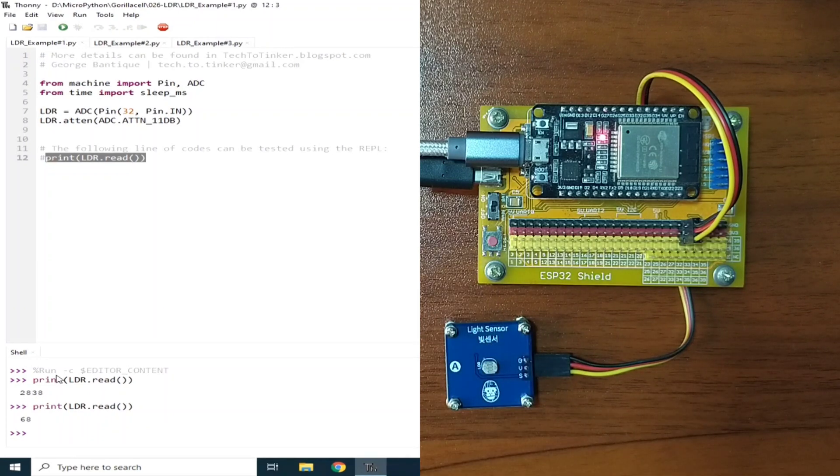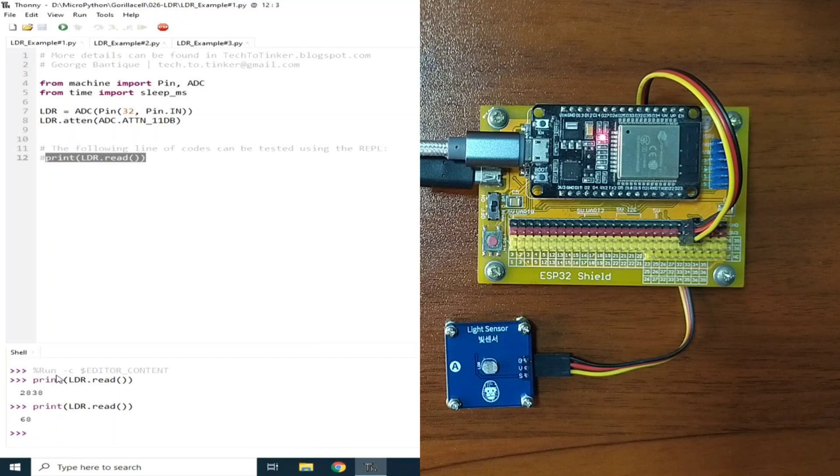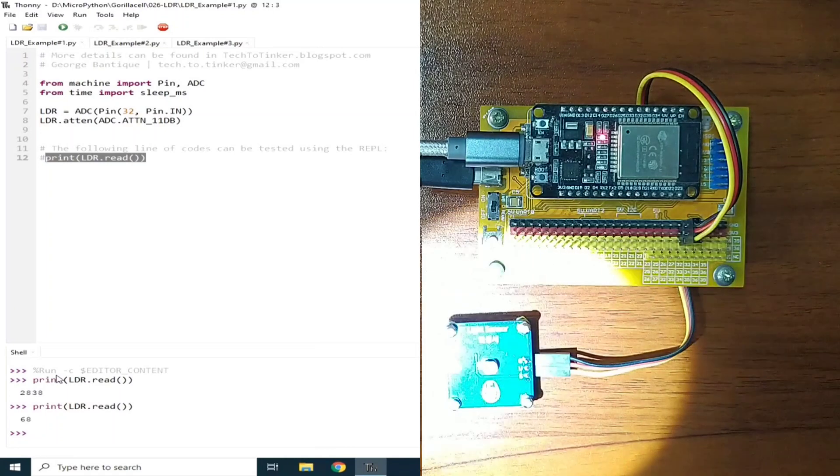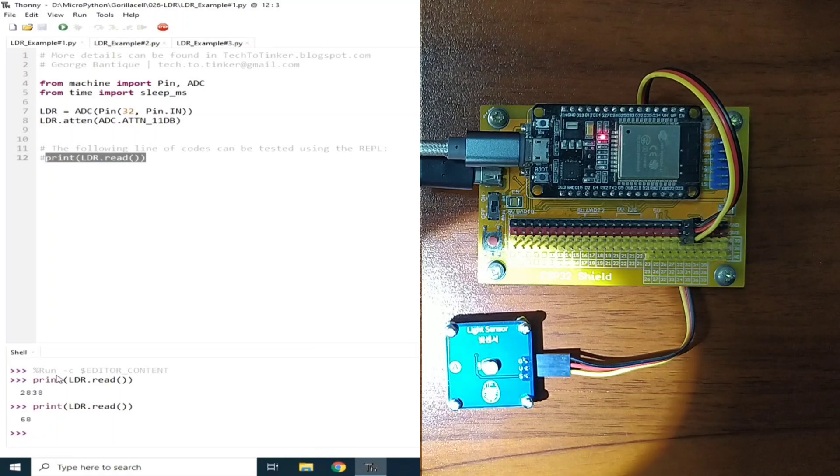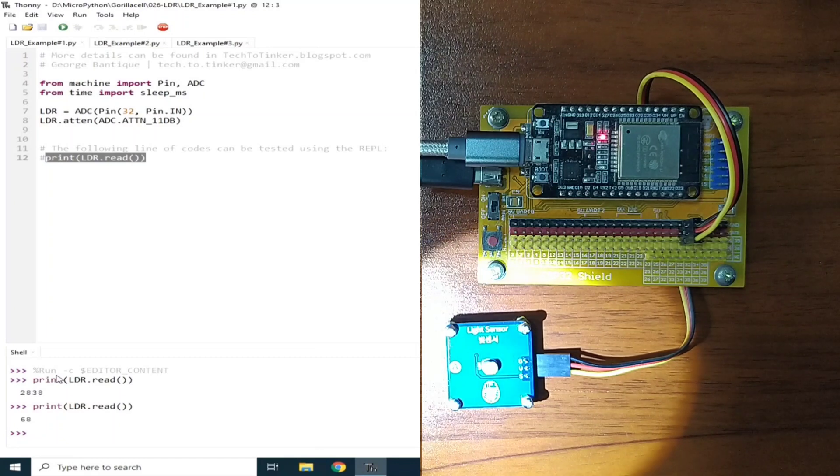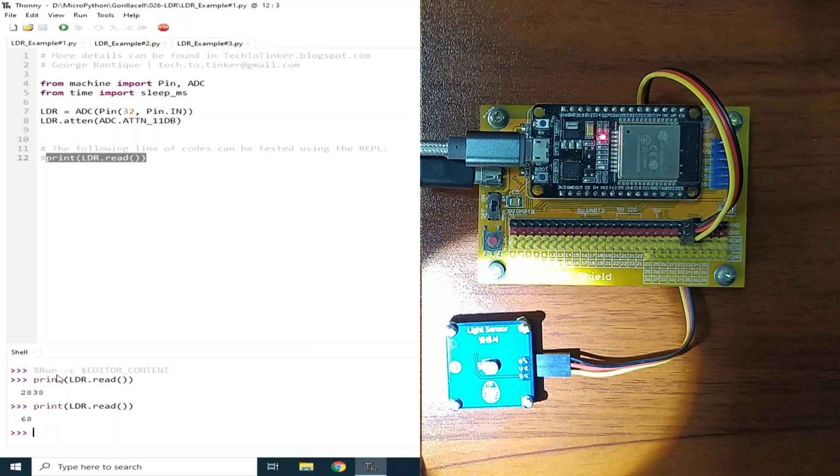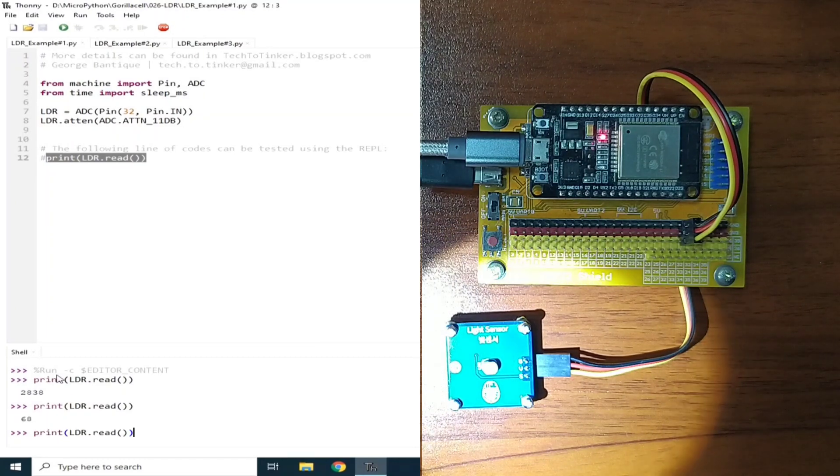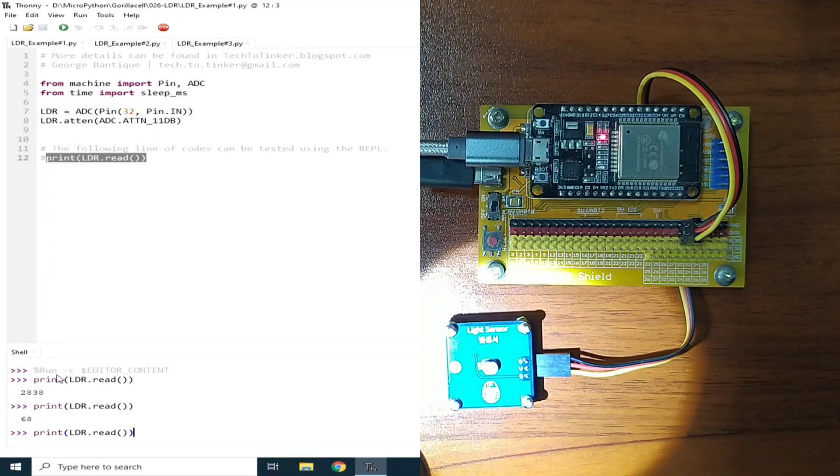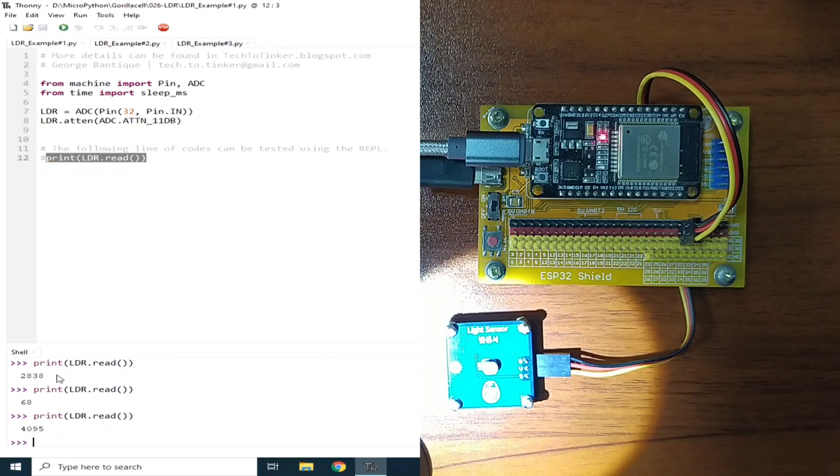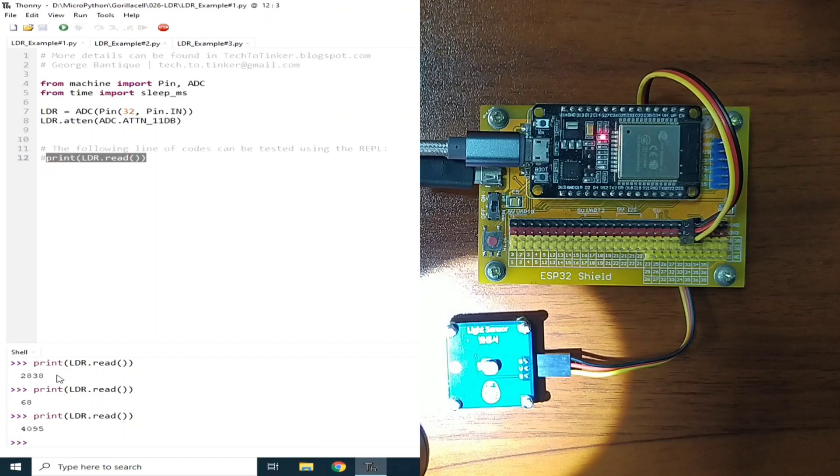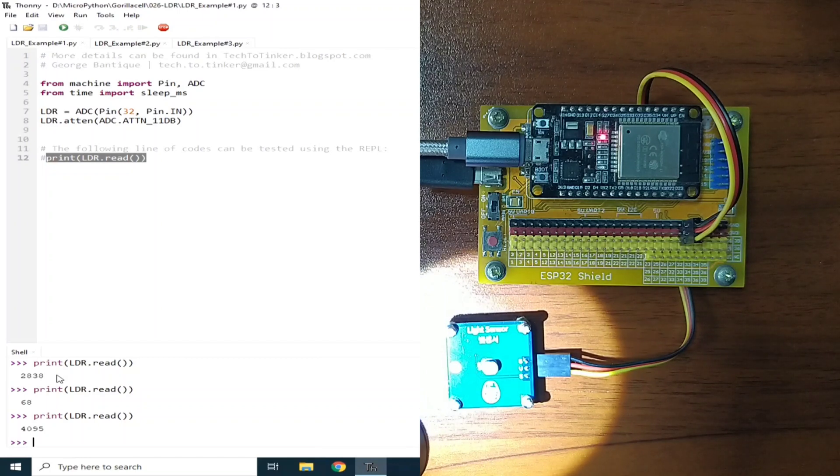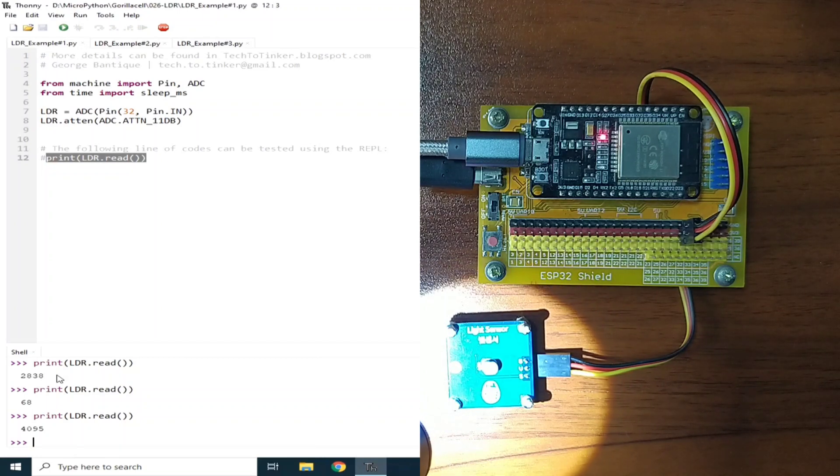Now, if I point a flashlight on it, it's like this. And let's read it again. I will hit enter. And as you can see, it reads 4095, which is the maximum ADC that we can read using the ESP32.